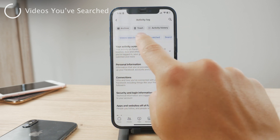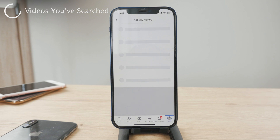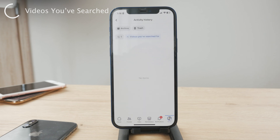The other section here is videos searched. If I tap on it, this isn't about the videos I have consumed, but that I searched for. For me, it's empty because I don't really use Facebook a lot. You can also probably clear the activity history here as well.